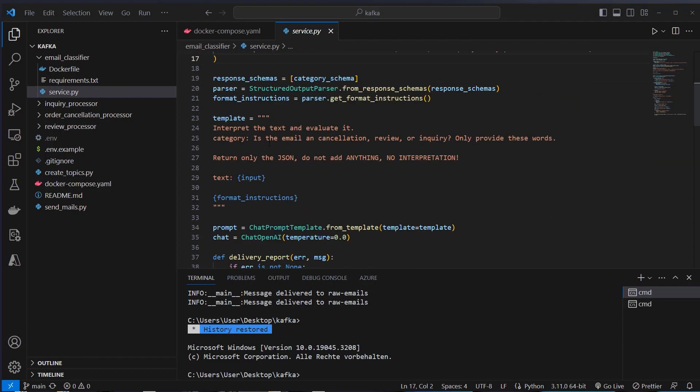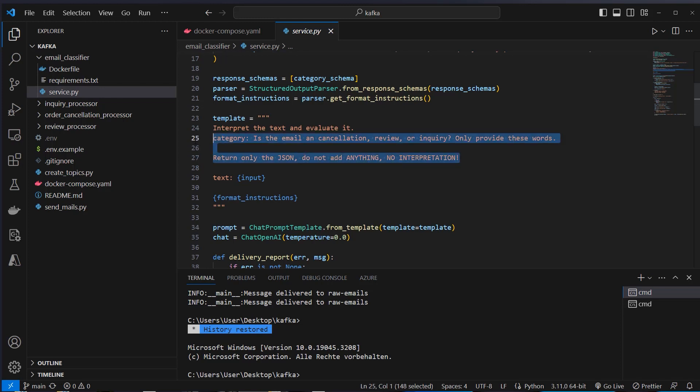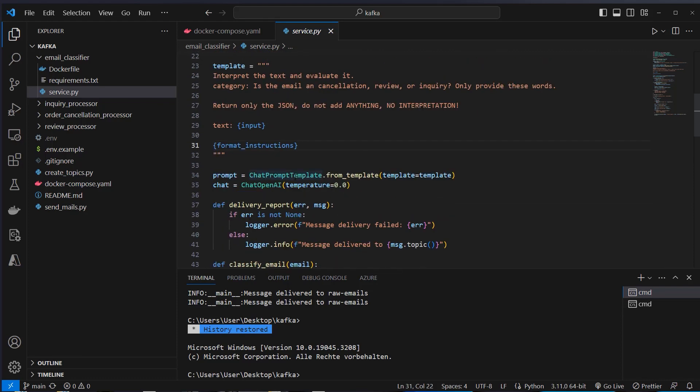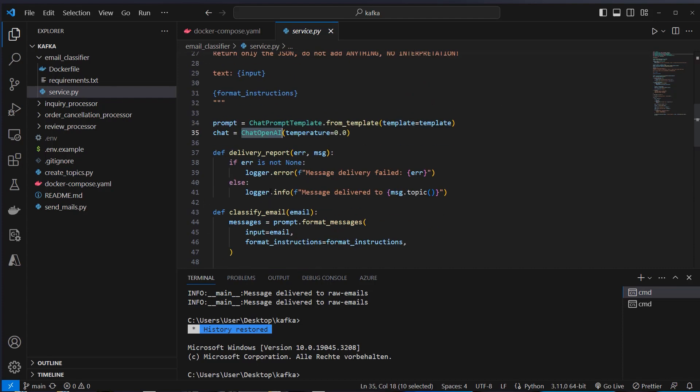As you can see in the template, we also say, return only the JSON, do not add anything, no interpretation. So this is very important for the LLM to work correctly. If you miss that line, sometimes the LLM will produce some text even with a zero temperature. And then we can create our prompt template and the ChatOpenAI class.